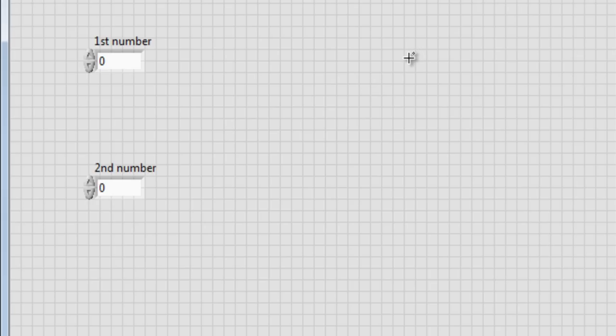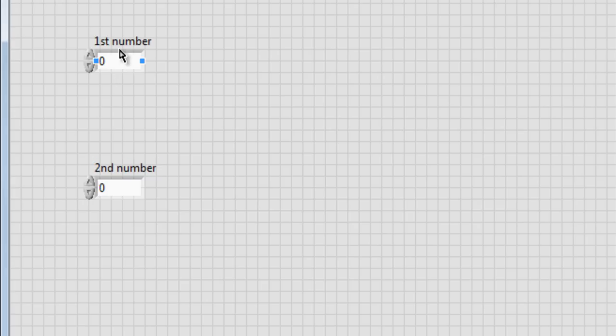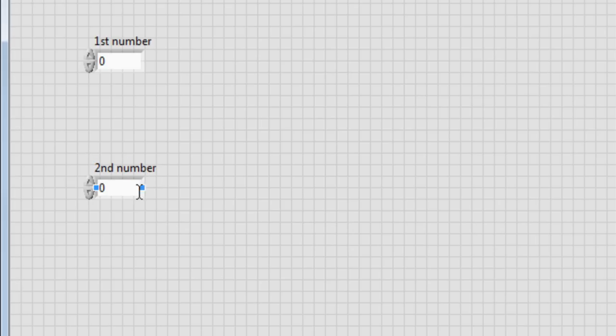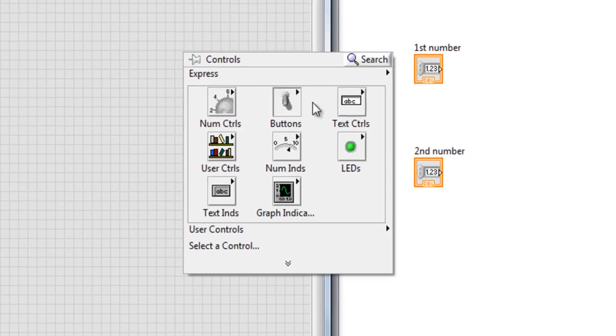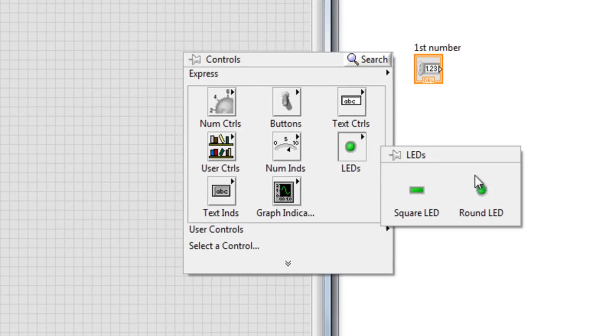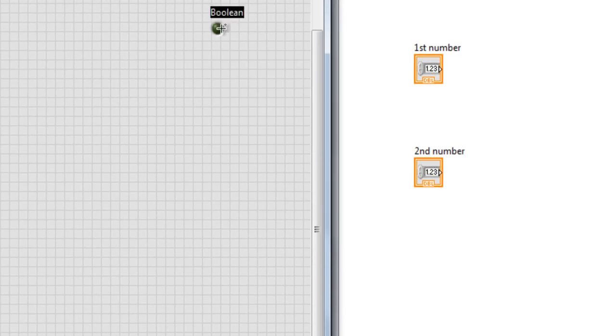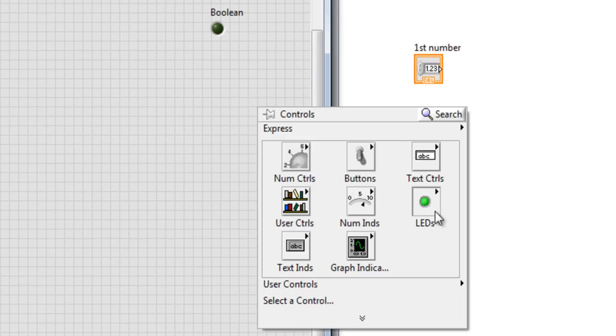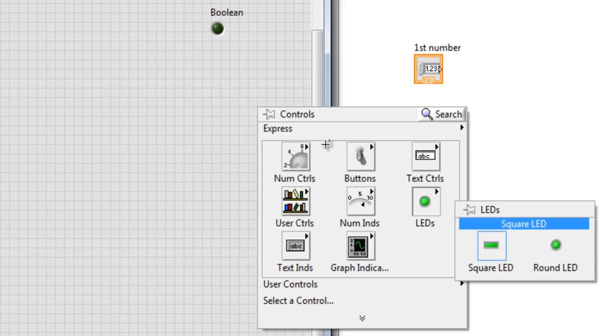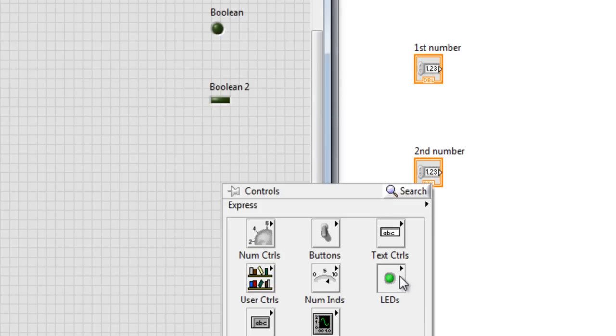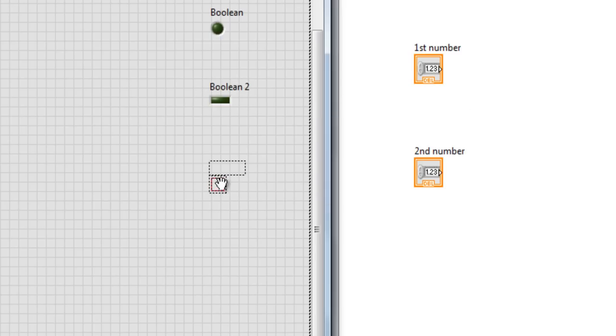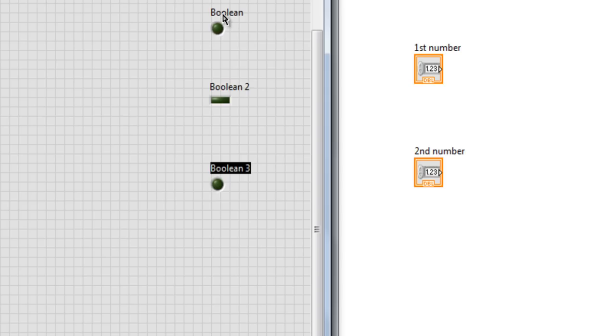So what do we need? We need three LEDs to indicate whether the first number is greater than the second, or whether the first number is equal, or the first number is less than the second number. So let's get three LEDs.